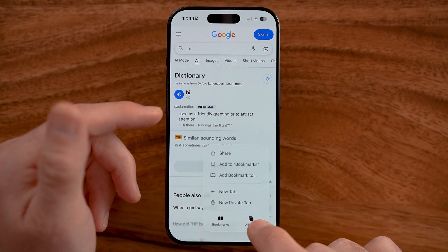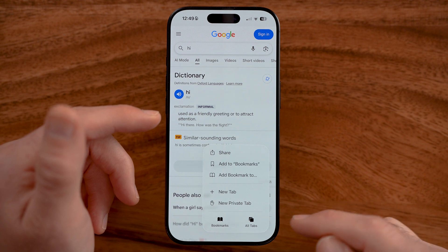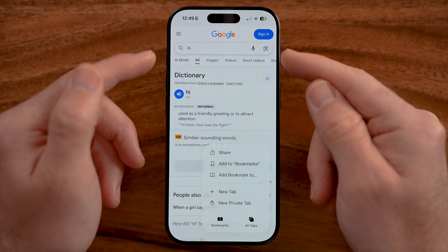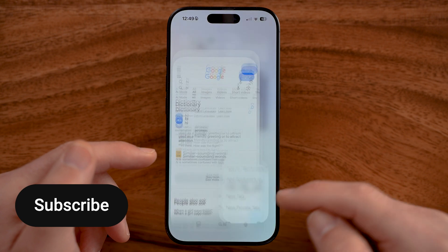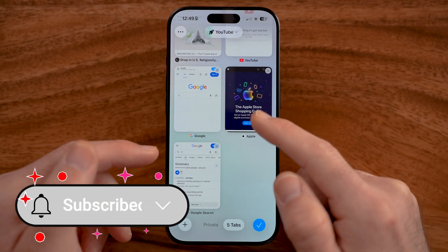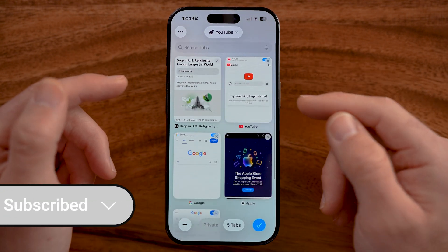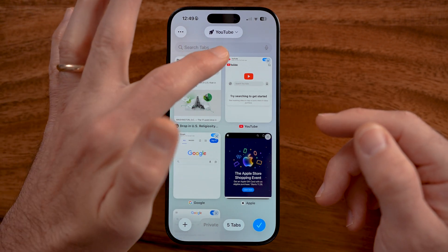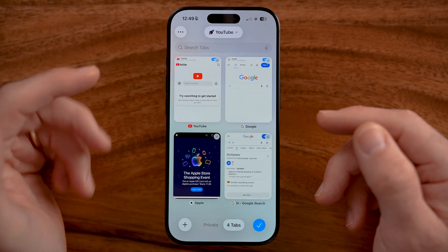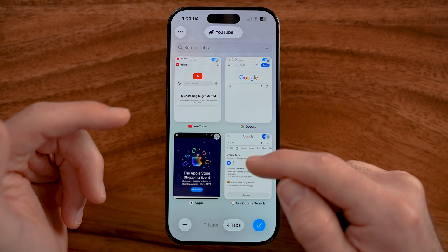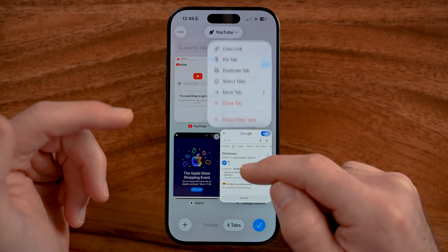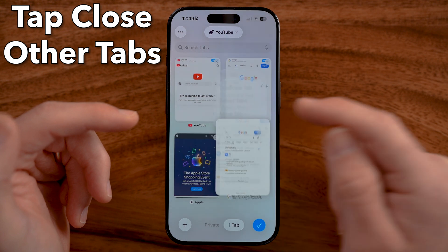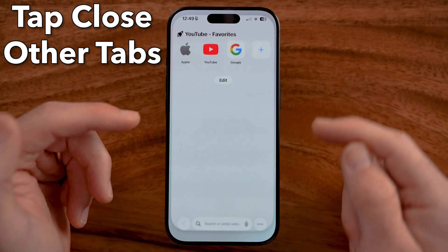Previously you could just press and hold on the bottom right and get the ability to close all those tabs. In iOS 26 they redesigned that, and now once you get to all of your tabs you have two different options. You can manually press the little X to close out of them, or if you have a bunch open at one time you can press and hold on one tab, hit close other tabs, and then close this one.